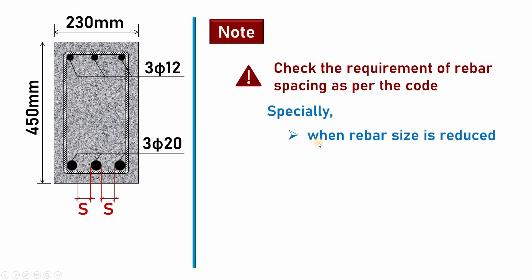This dimension, this spacing, must satisfy the spacing provided as per the code. Especially this issue will be important when the rebar size is reduced. We had 2φ14, now we have 3φ12. Maybe if we provide φ10, maybe you may need five pieces. In such conditions, the number of bars will increase, so the space between bars will be reduced.